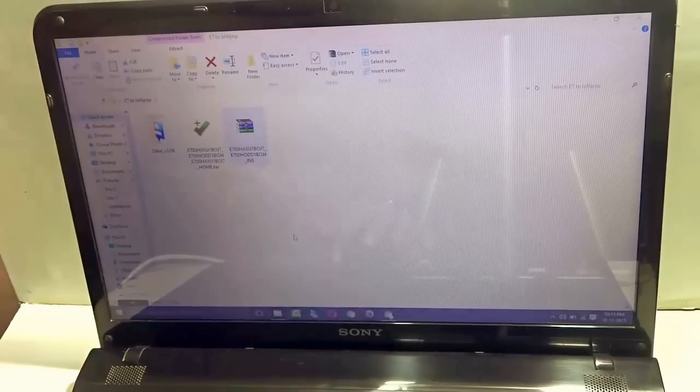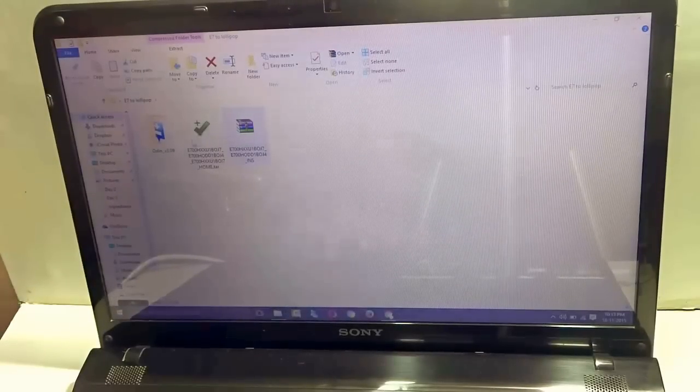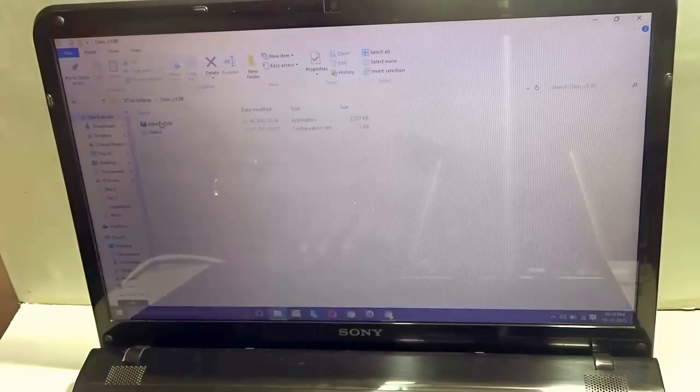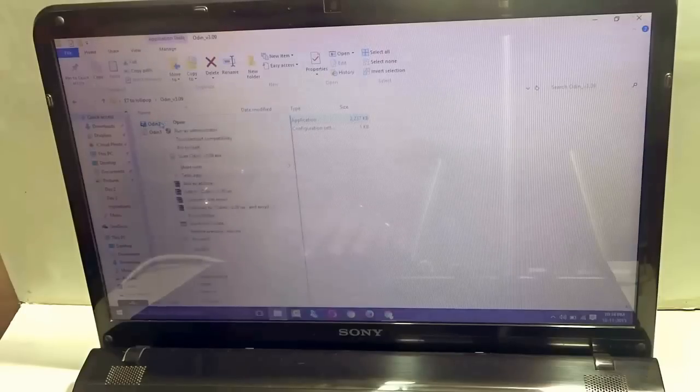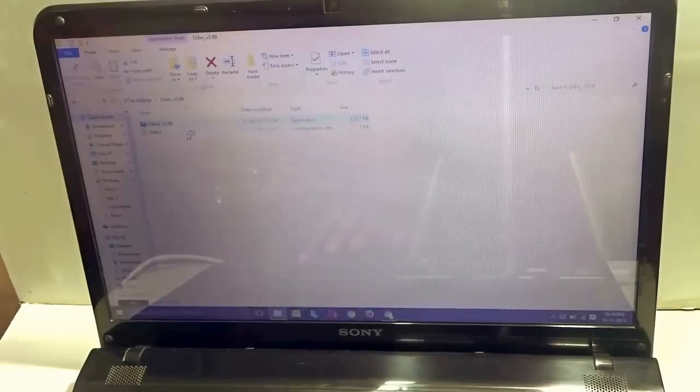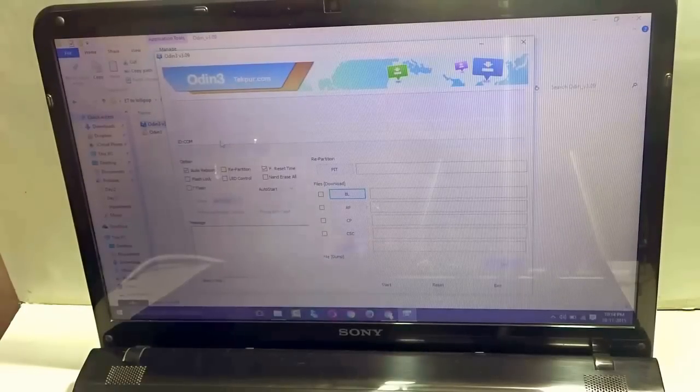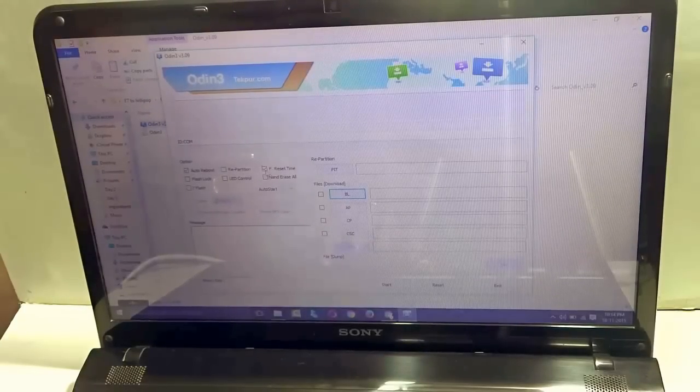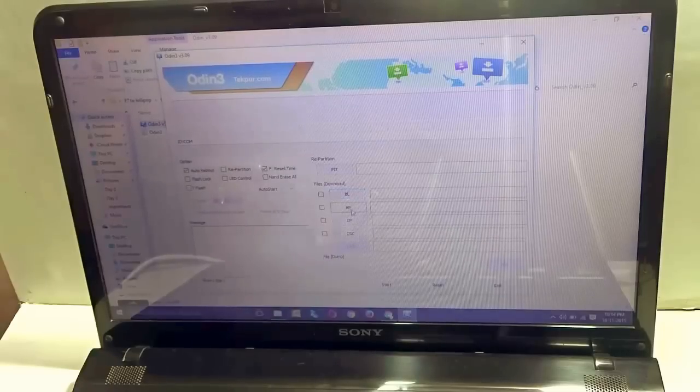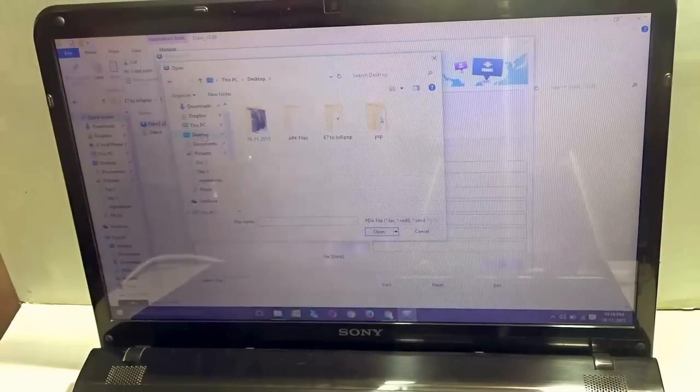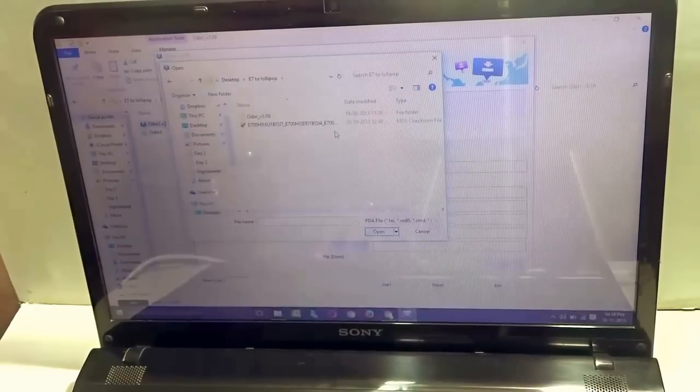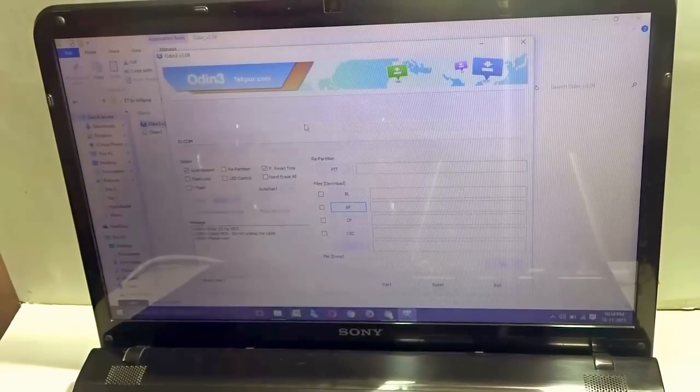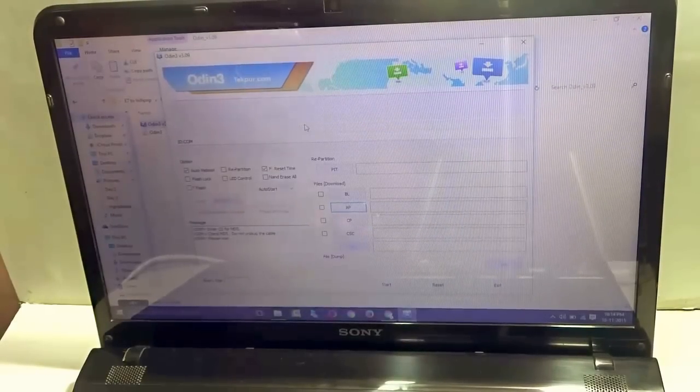Once the extraction is completed, you will see that the file appears over here. Now, you just go to Odin version 3.09. You just right click on that and select run as administrator. And now once the Odin folder opens, make sure that you select the auto reboot and the F reset time over here. Now, you just need to go to AP, the block that says AP. Click on that and navigate to the extracted folder that has the firmware for E7. It takes around five to six minutes to add this particular file in Odin.